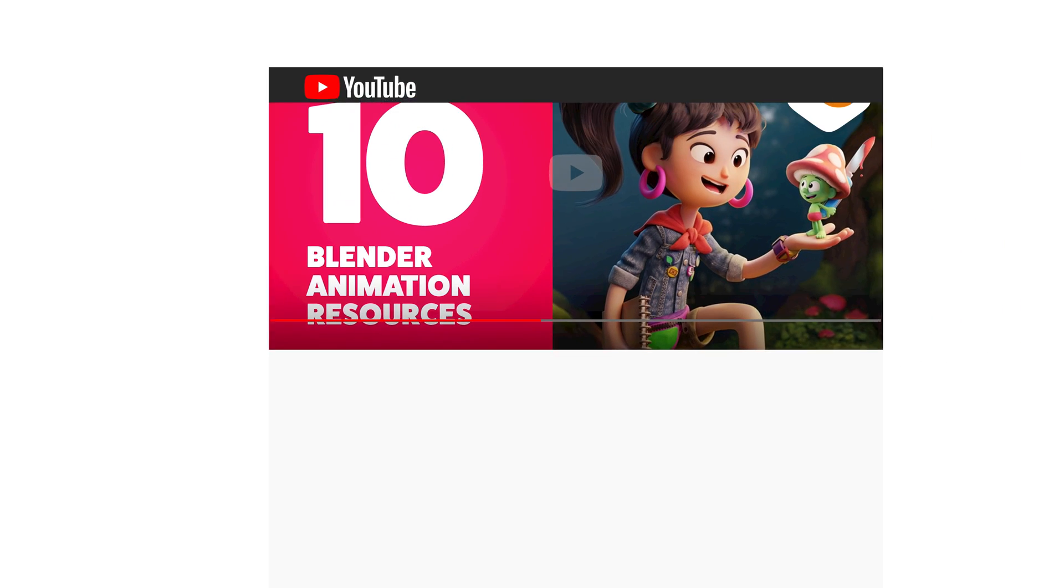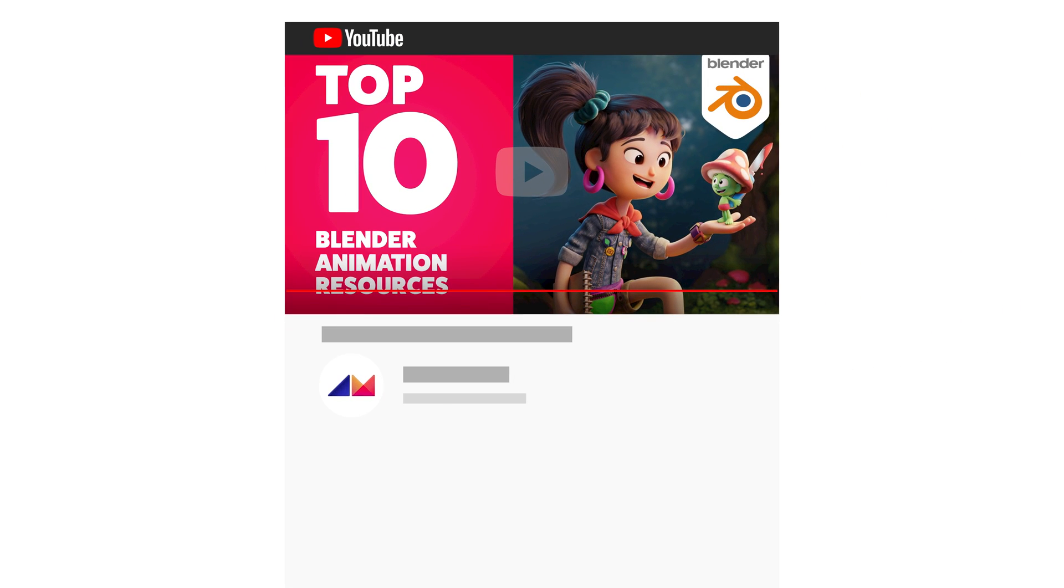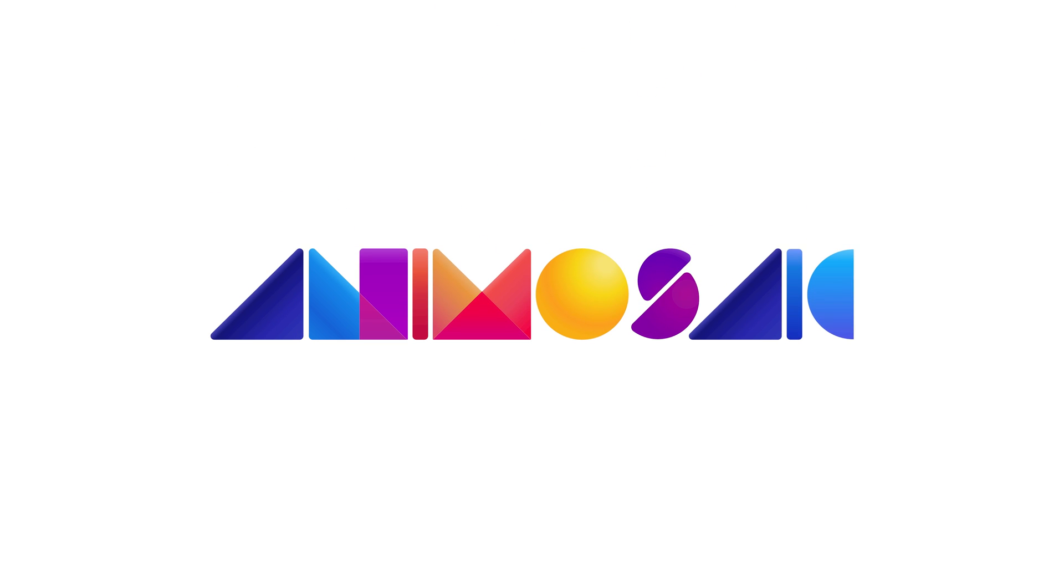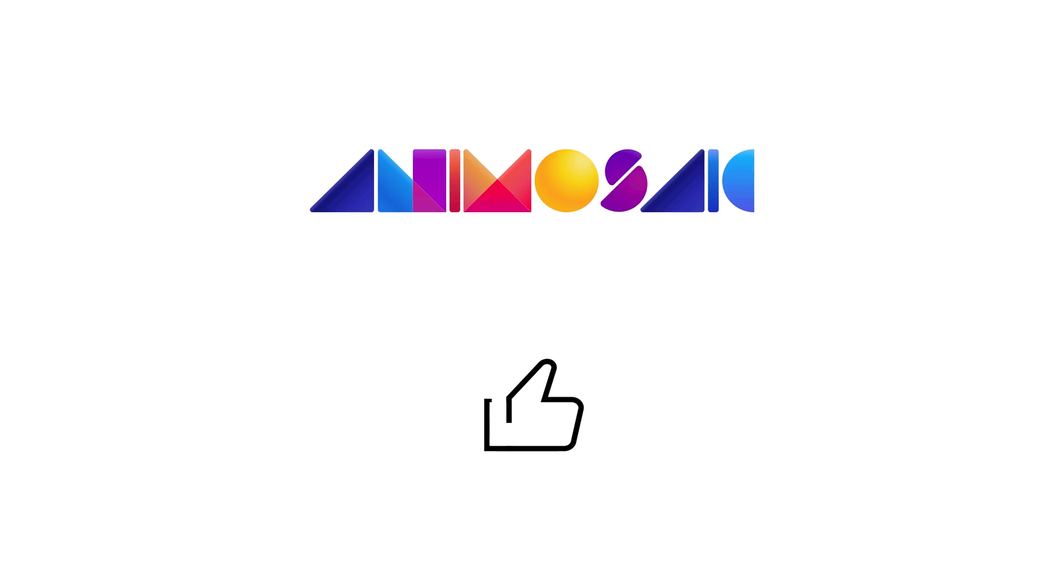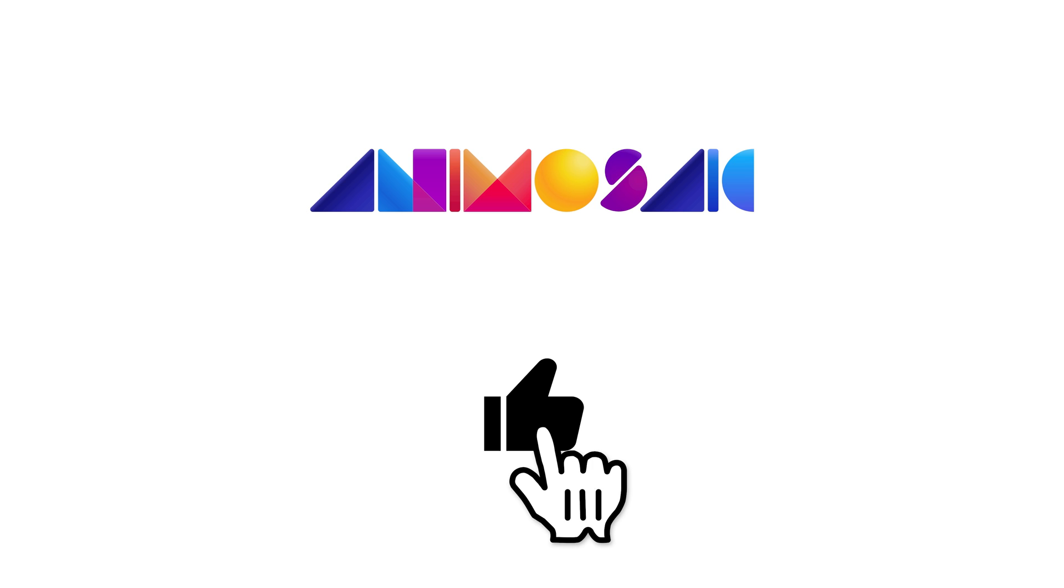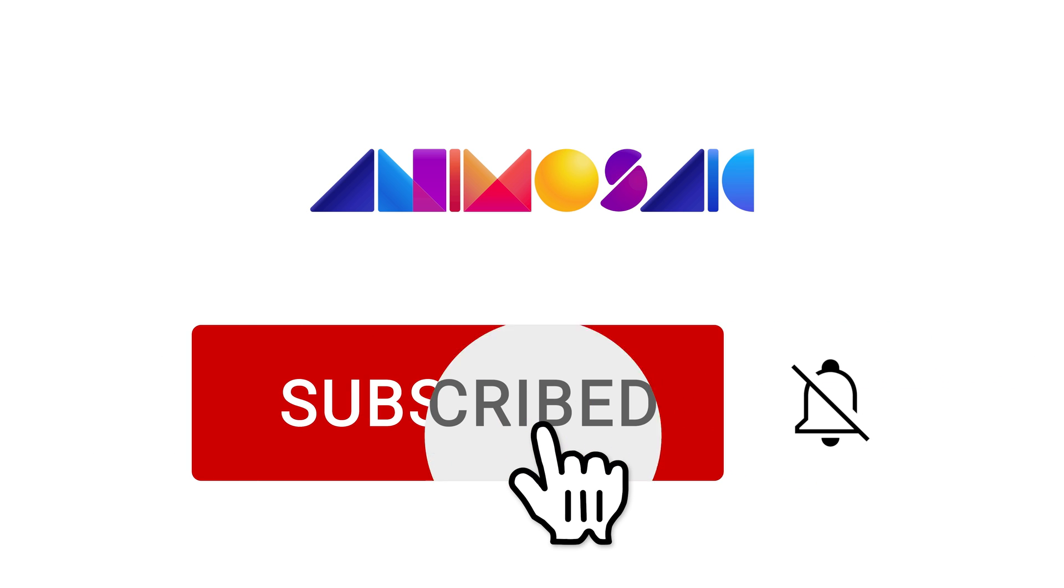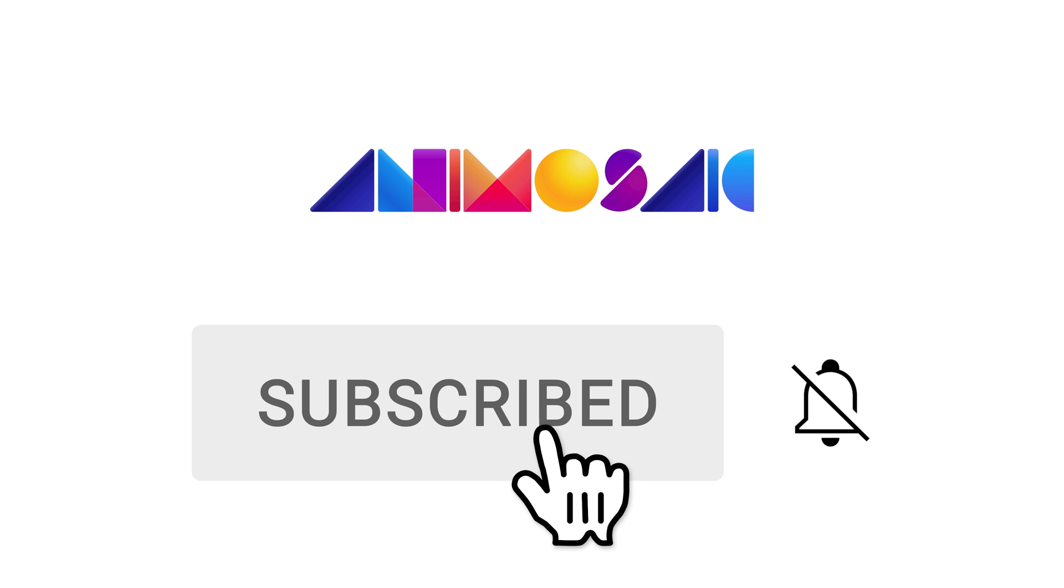To learn more about these Blender animation resources, visit the links provided in the video description. To support the Animosaic channel, please give the video a like. And for more animation news, click the subscribe button below.